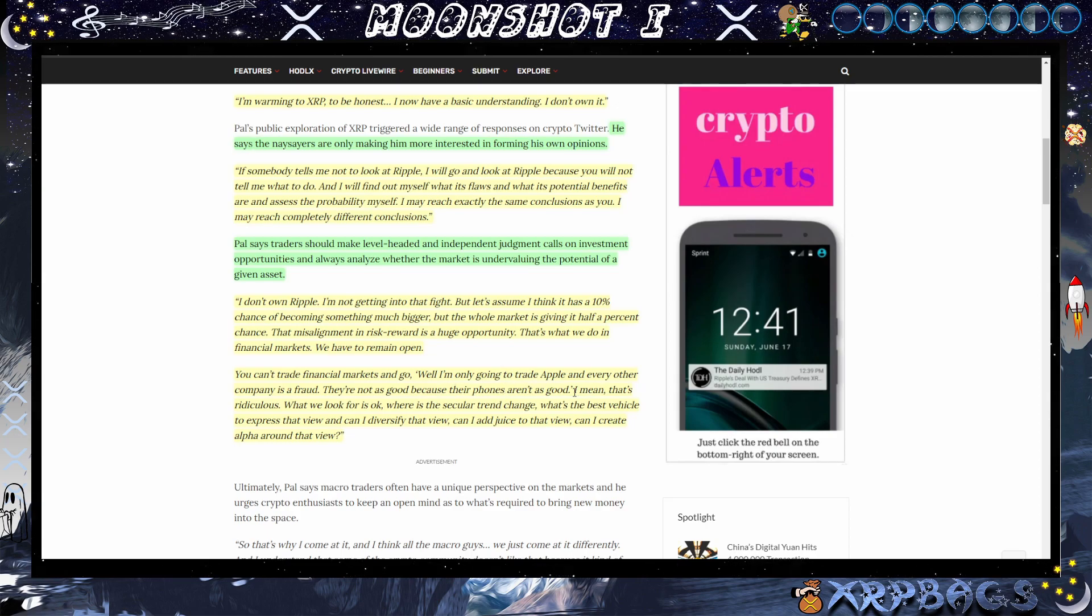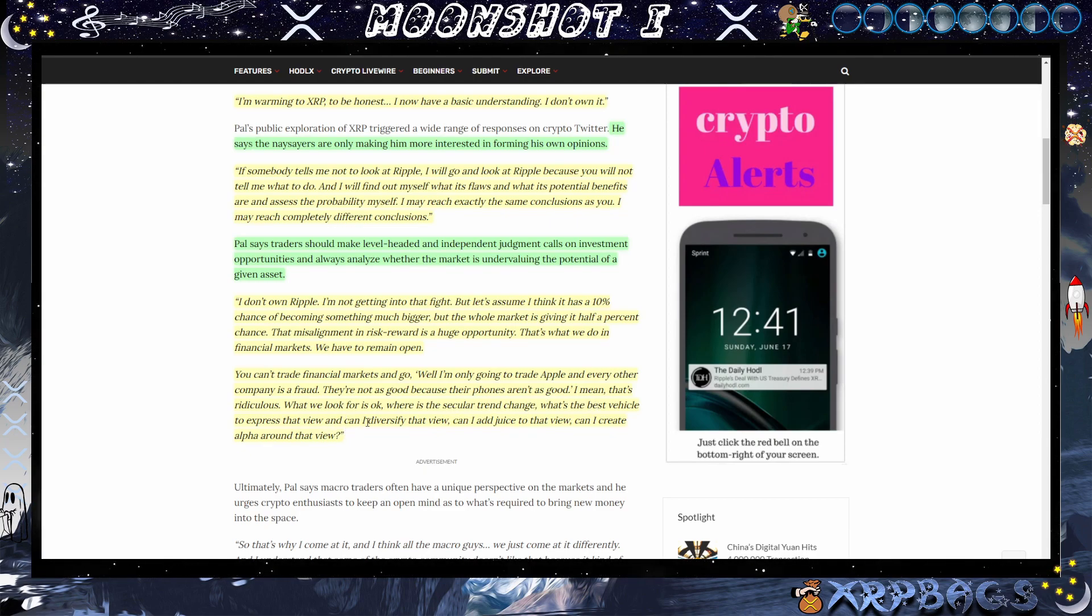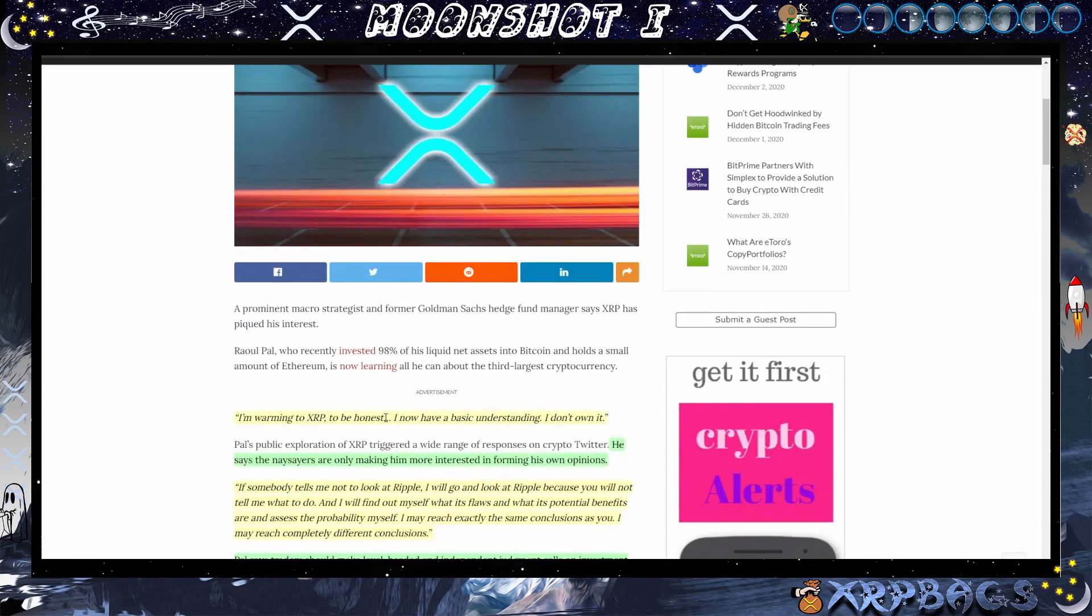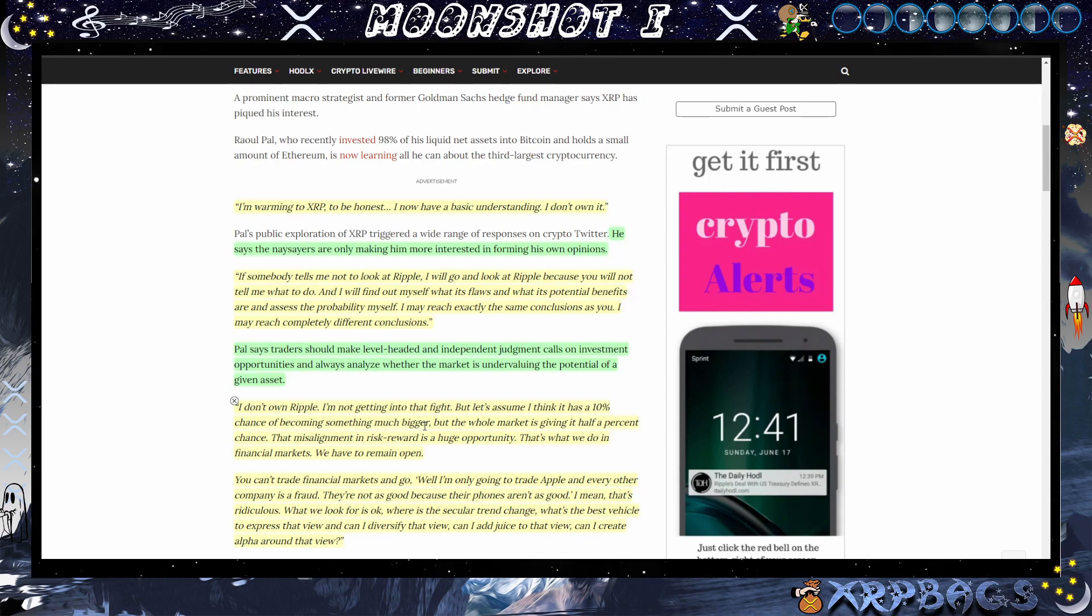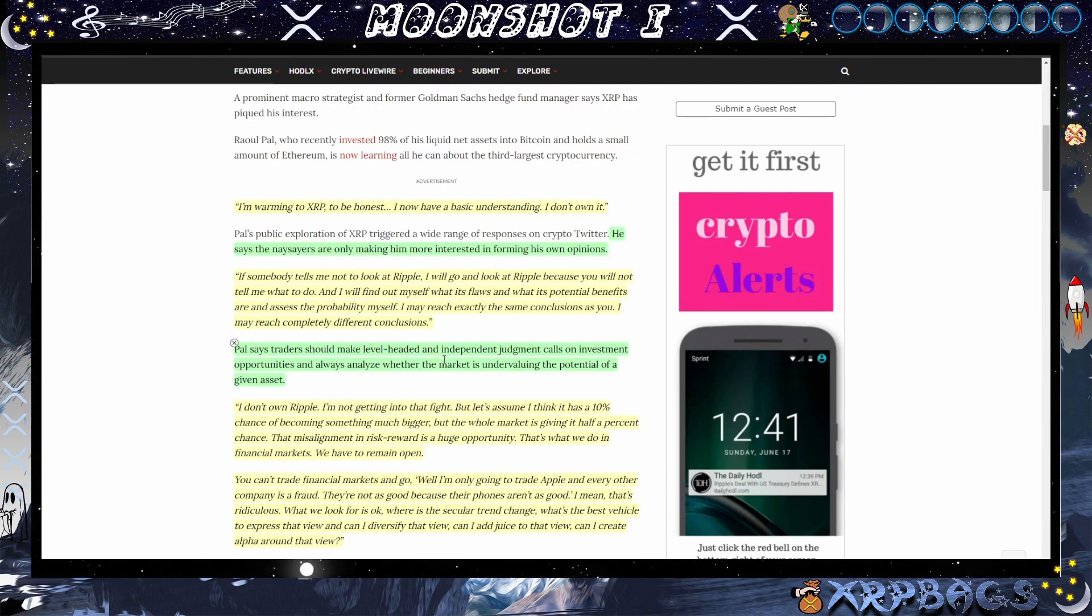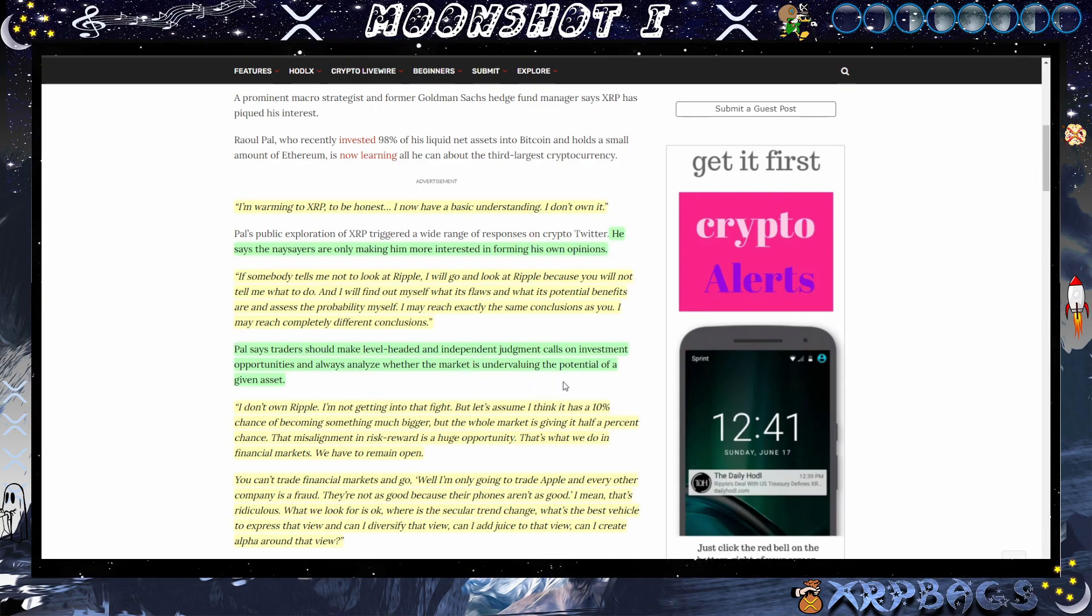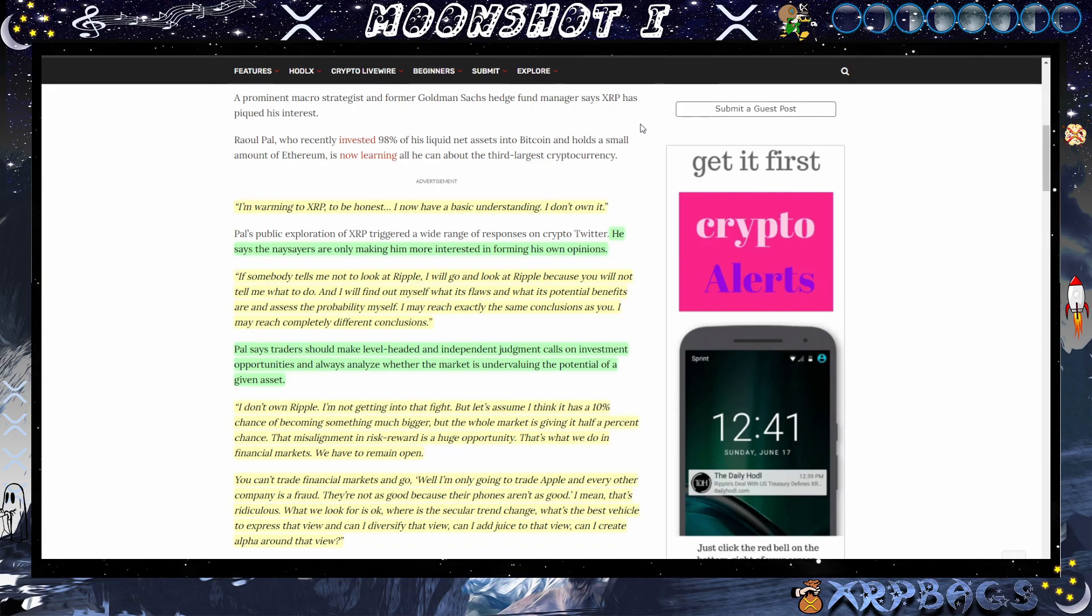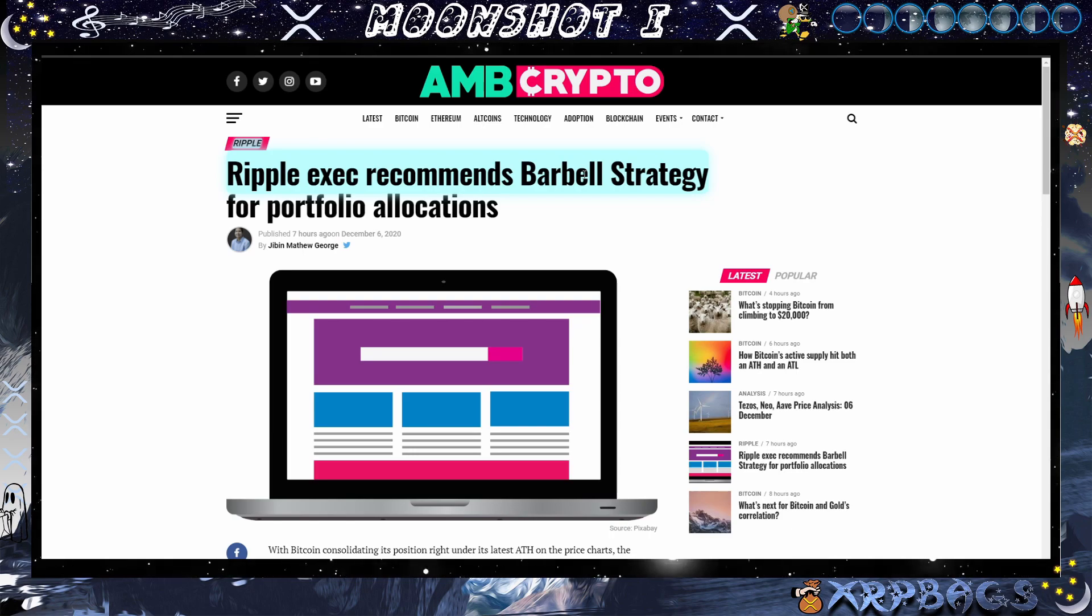"You don't own Ripple, I am not getting into that fight. Well, let's assume I think it's a 10% chance of becoming something much bigger, but the whole market is giving it a half percent chance. That misalignment and risk reward is a huge opportunity. That's what we do in financial markets. We have to remain open. You cannot trade financial markets and go, 'Well, I'm only going to trade Apple and every other company is a fraud. They're not as good because their phones aren't as good.' I mean that's ridiculous. What we look for is, okay, where there is a secular trend change, what's the best vehicle to express that view, can I diversify that view, can I add juice to that view, and can I create alpha around that view?" This investor is saying he doesn't care what the FUDsters say because he's going to go and do his own research and see for himself if there's any opportunity.